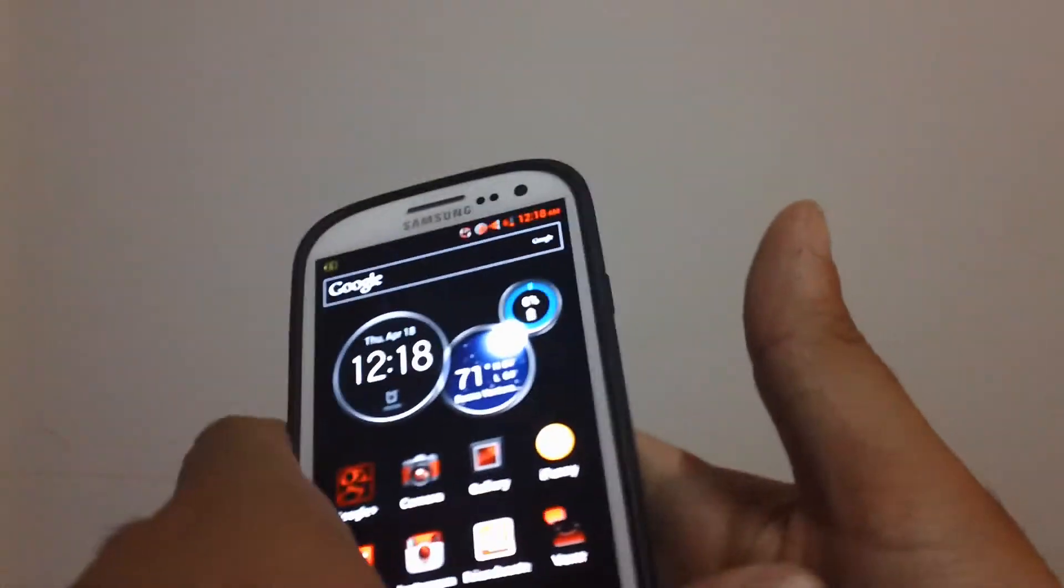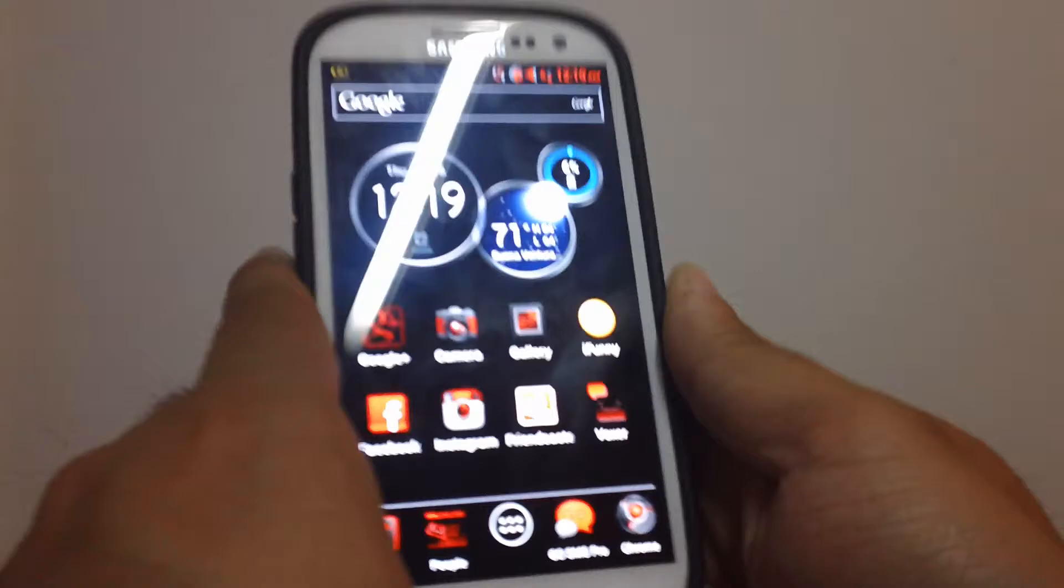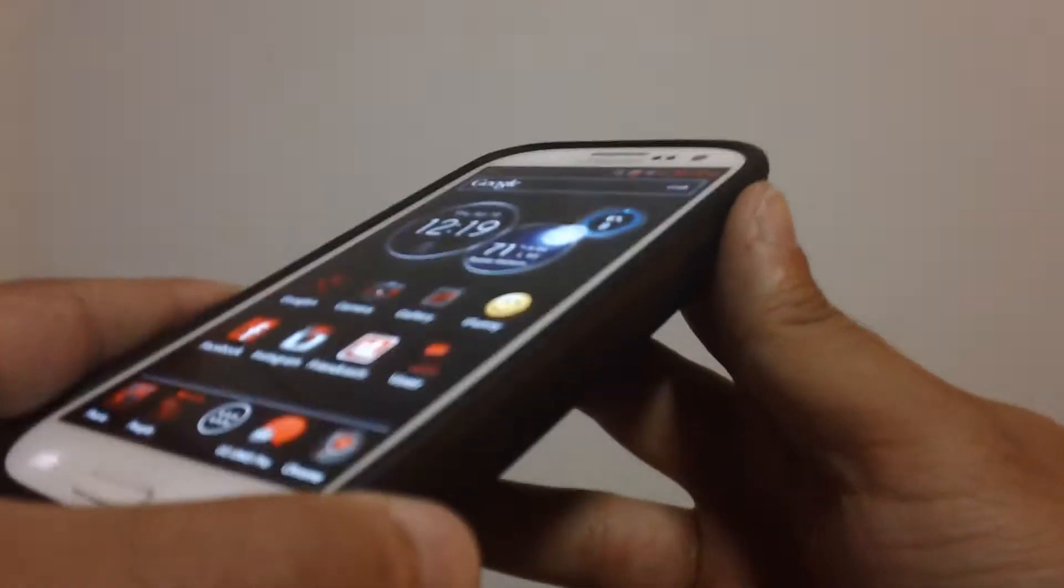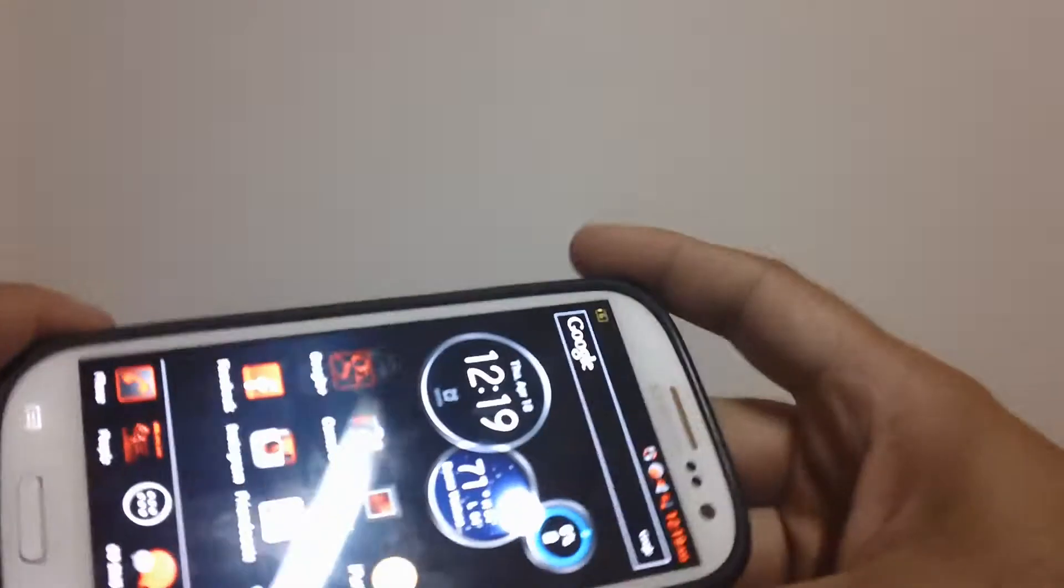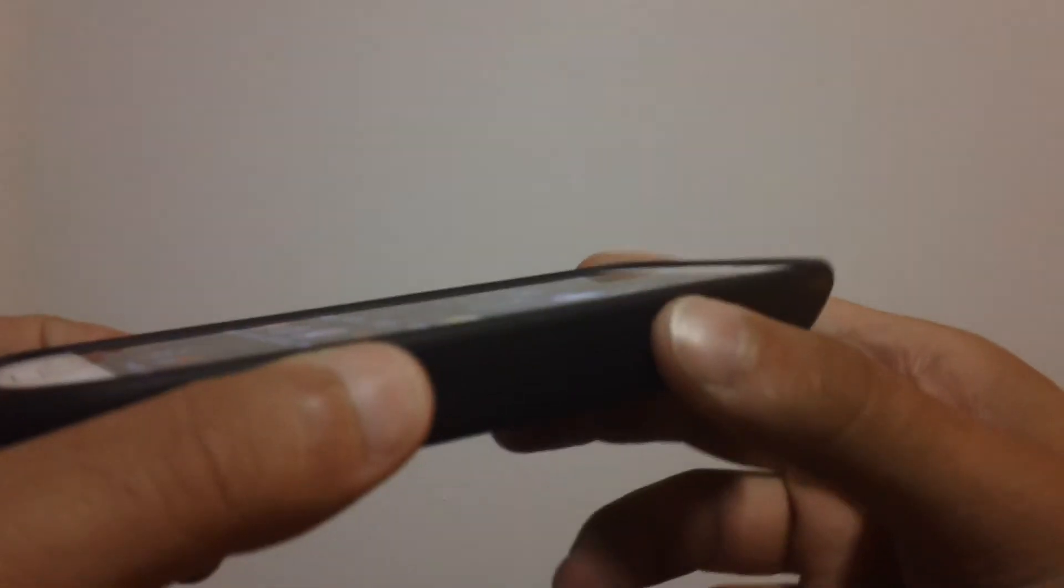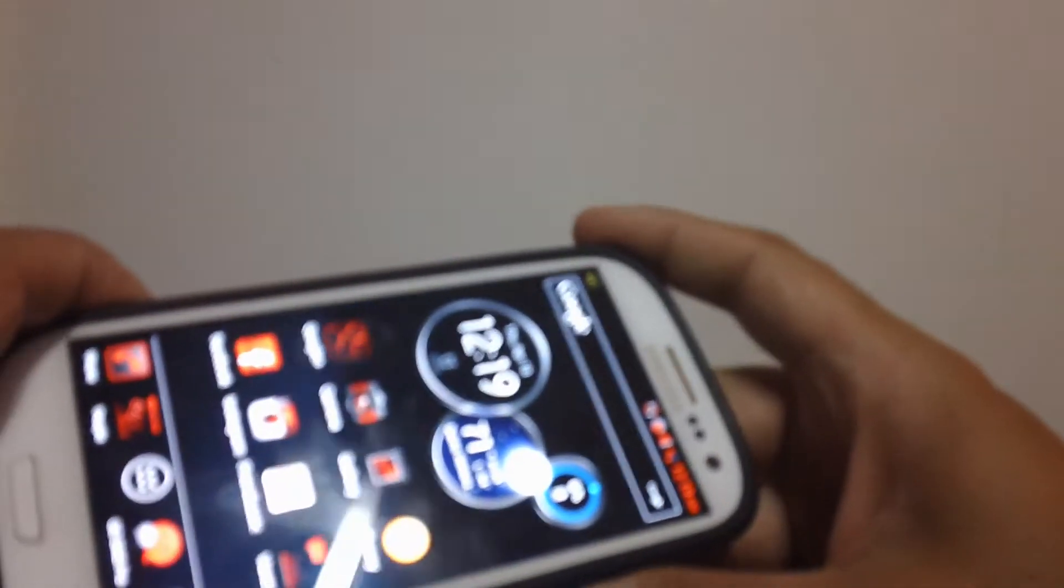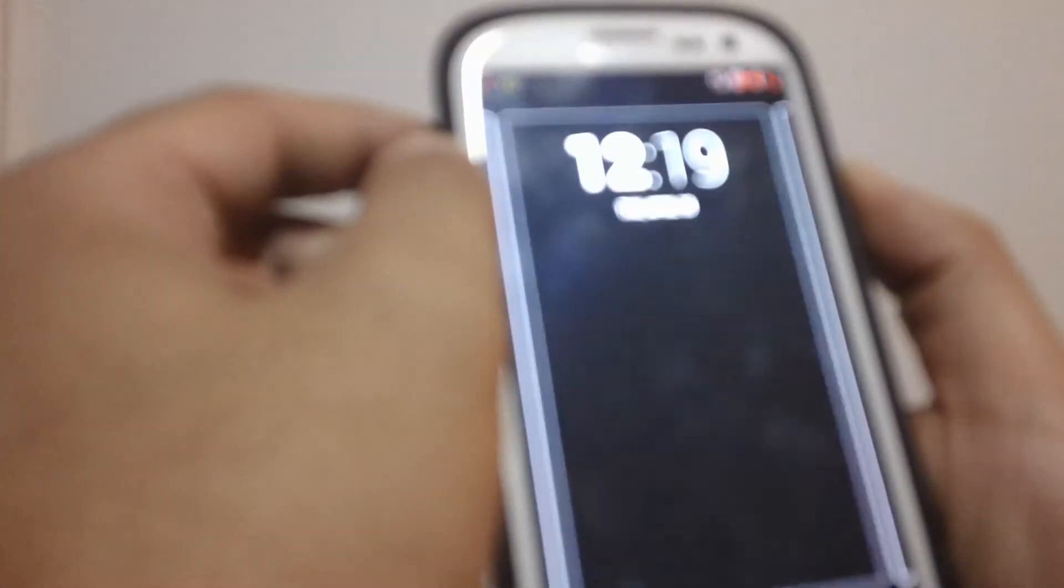But regarding the Zero Lemon battery, I'm definitely worth getting, highly recommend it. Like I said, I put the link in the description so you guys can check it out on Amazon.